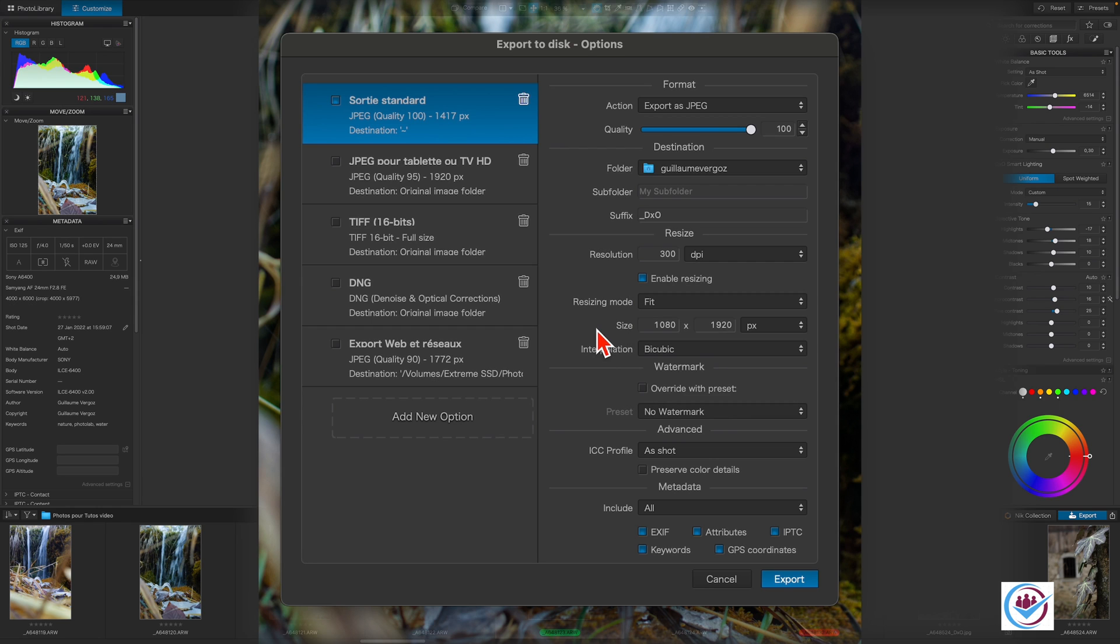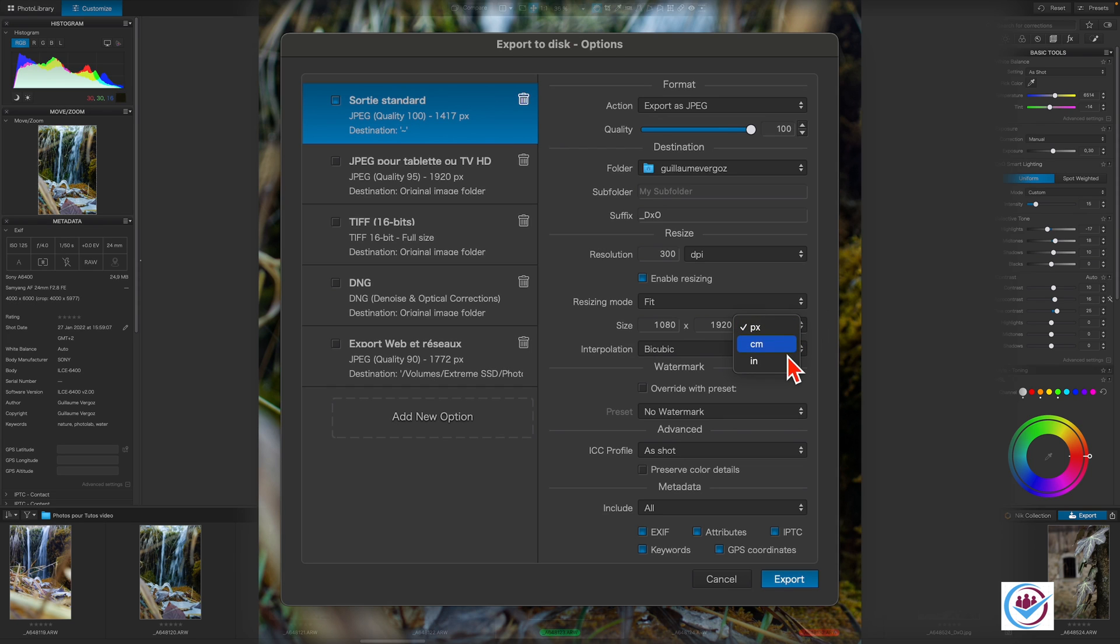Depending on the method selected for resizing, you can choose between pixels, centimeters, and inches as units to set the dimensions of the image to be exported.